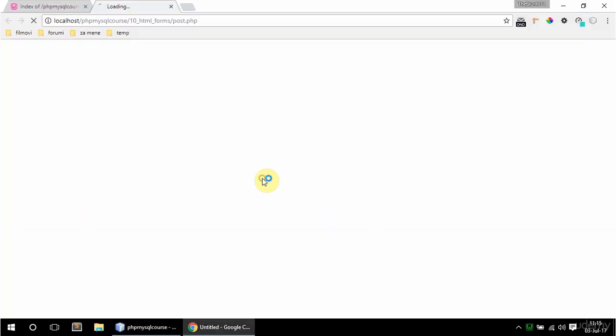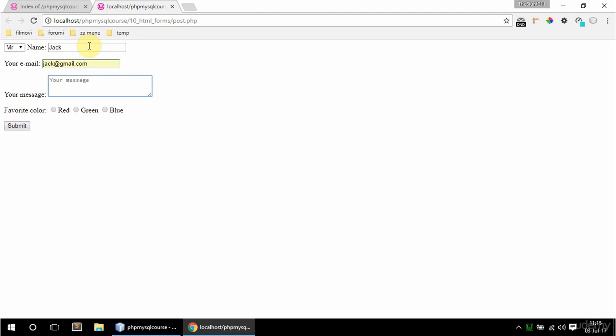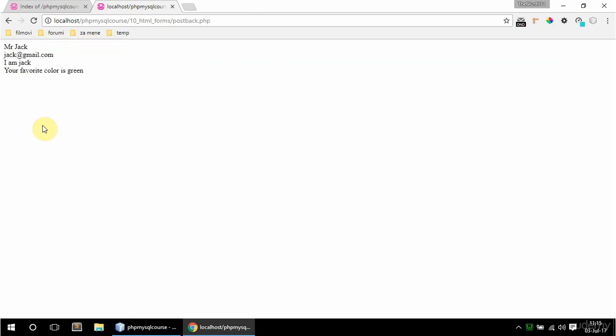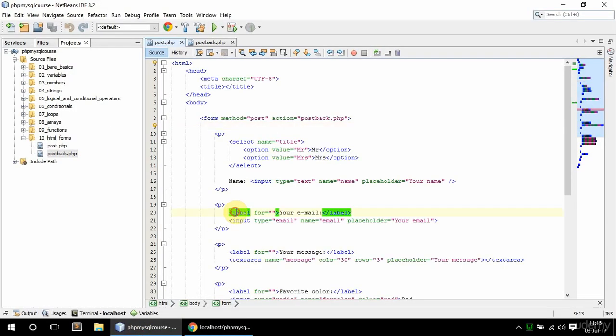So if I just run this post, there it is. So if I fill it out, let's say Jack here, and the email can be jack gmail com, message, I am Jack, and favorite color green. And if I submit this now, I am taken to postback.php, as you can see in the URL. And I get all the values here. So Mr. Jack, jack gmail com, I am Jack, and your favorite color is green. So it's all good. I am getting all the values from the form and displaying them.